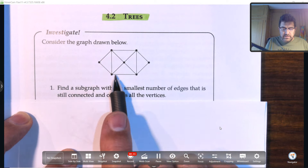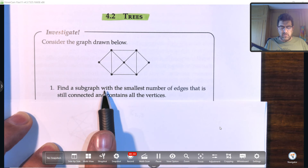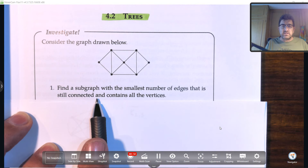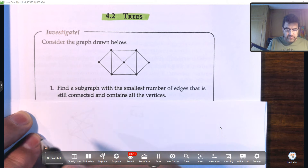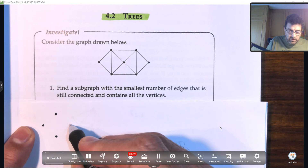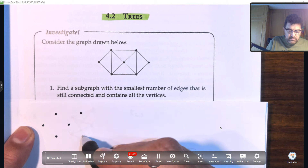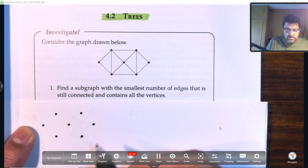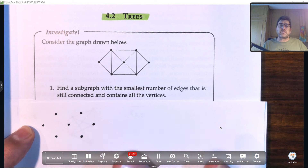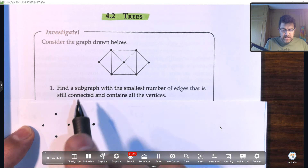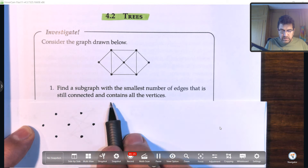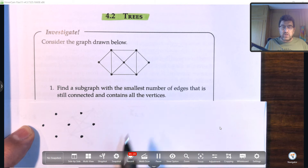Here's a graph. Find a subgraph with the smallest number of edges that is still connected and contains all the vertices. So we want a graph that is a connected graph. For a graph to be connected, you must be able to go from one vertex to any other vertex using any particular path. It's not supposed to be a complete graph, just a connected graph. A subgraph has all the vertices of the original graph, but the smallest number of edges.